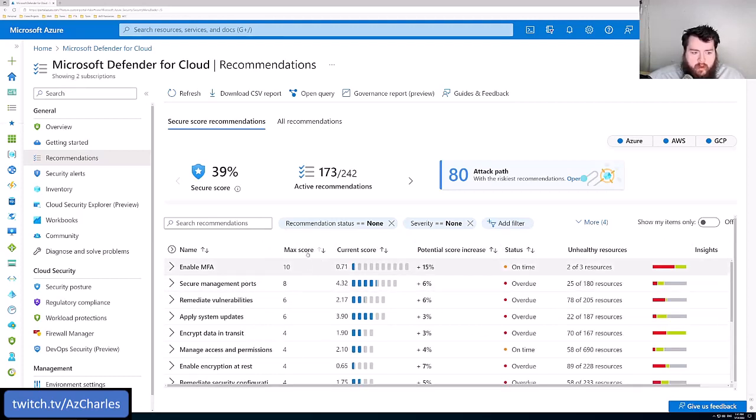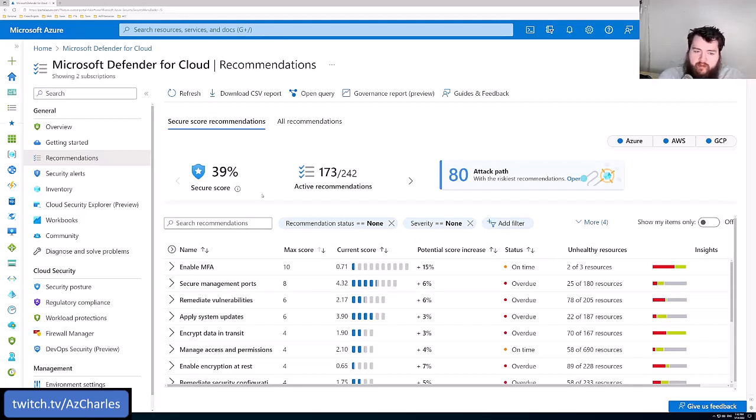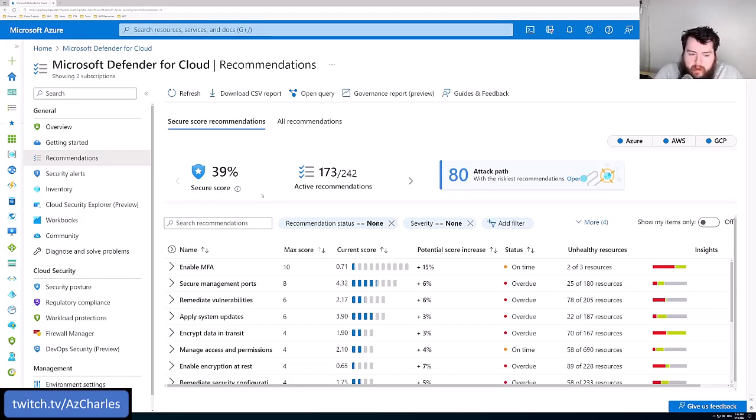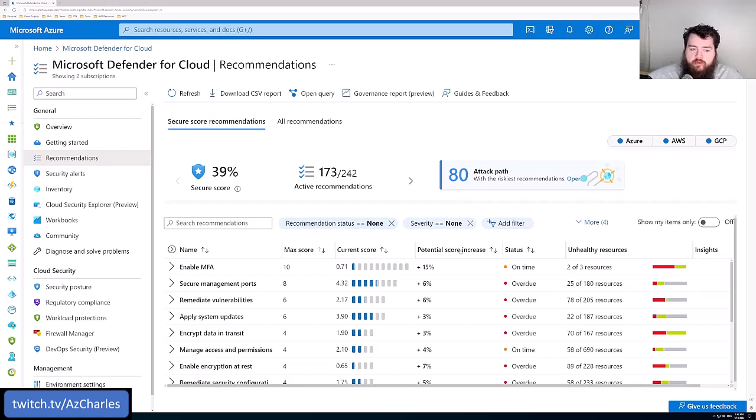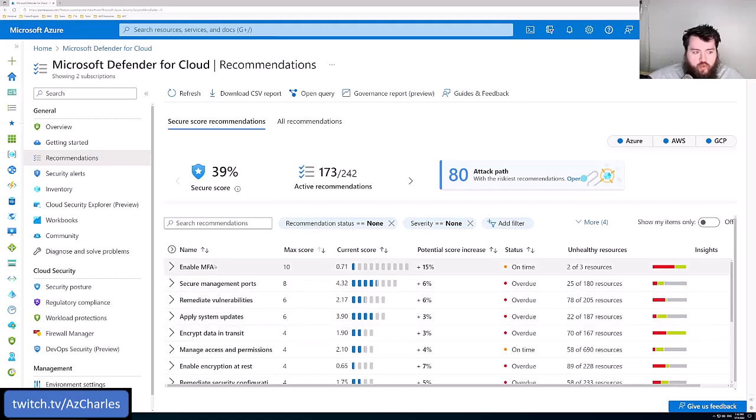And they're organized by default by the score that it might provide. And so that gives it a little bit of weight in terms of this recommendation is maybe a little more important than this other recommendation. And then tells you the potential score increase. If you were to go in, resolve the configuration, make the change to that specific resource in that category.